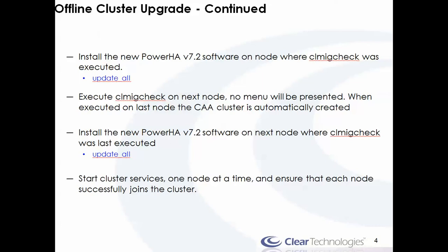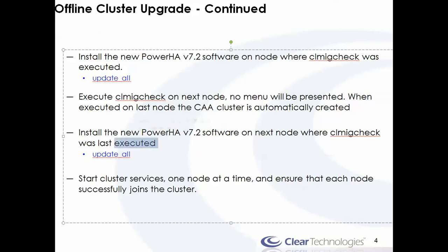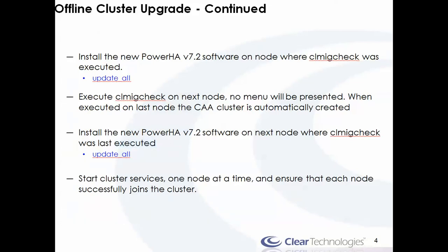Once that's completed, we run CLMigCheck on the next node. Now once it's already been executed and all the blanks filled in, you won't get the menu again. It'll actually create the CAA cluster at that time. Once the cluster creates successfully, it'll tell us we can go ahead and upgrade to the next level. In our case, version 7.2.